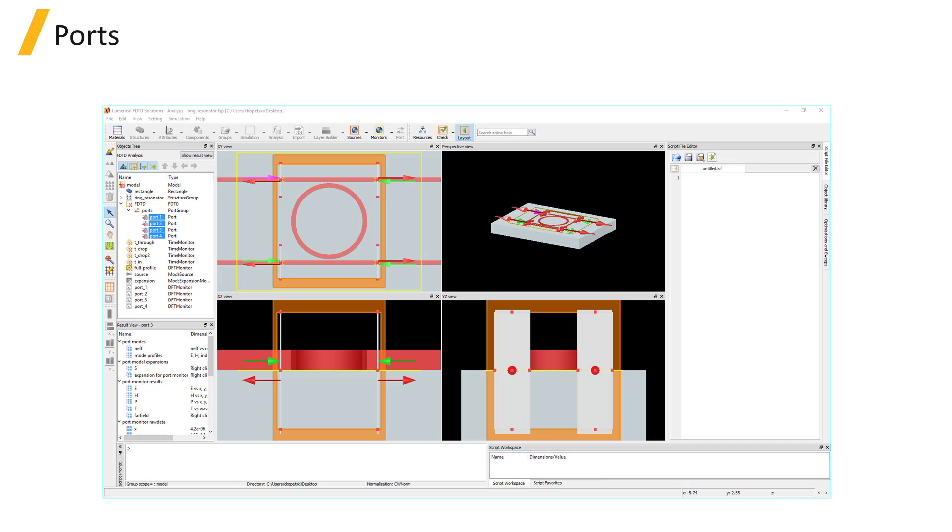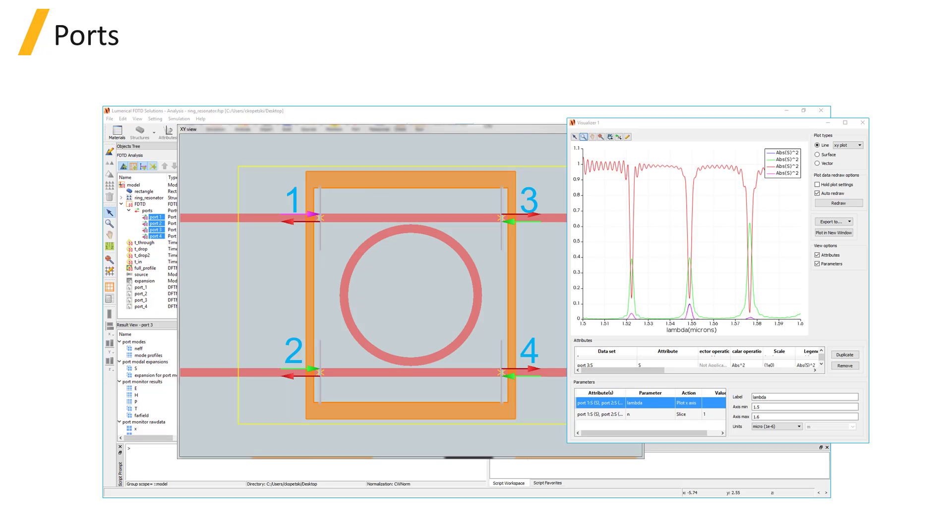They are primarily used for extracting S-parameters of a device. S-parameters are scattering parameters used to characterize the transmission and reflection of devices, and are often useful for performing circuit-level simulations, where each element of the circuit is represented by its S-parameters.